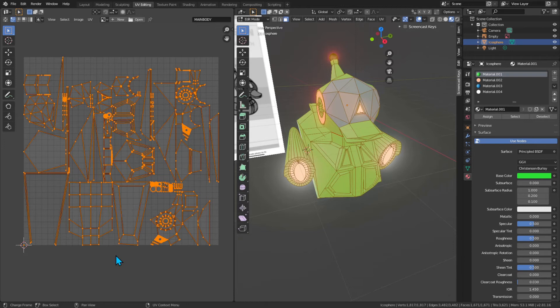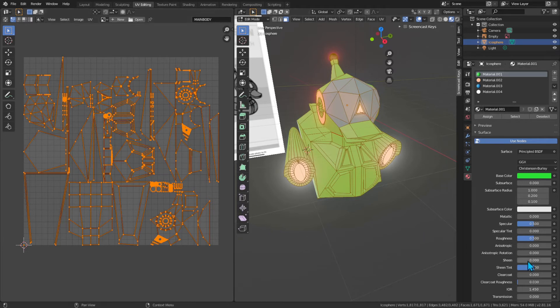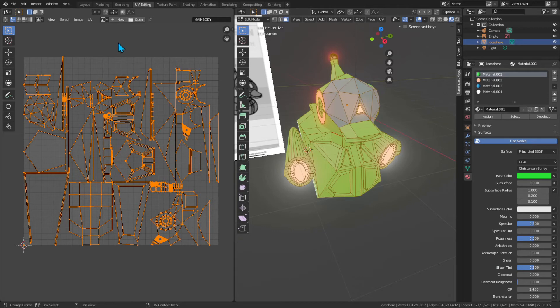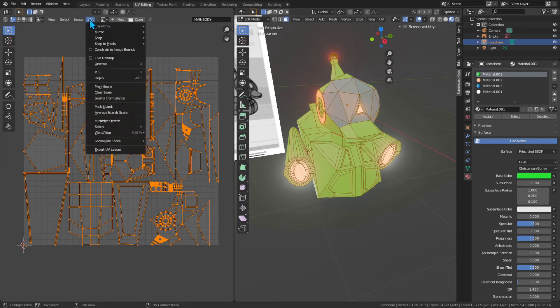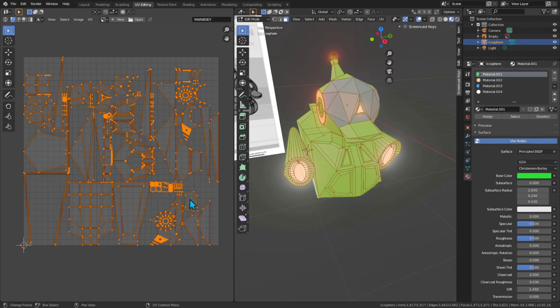You have to export using UV Export UV Layout, and you just name it anything. In this case, we're going to name it iconosphere just because this is an example.